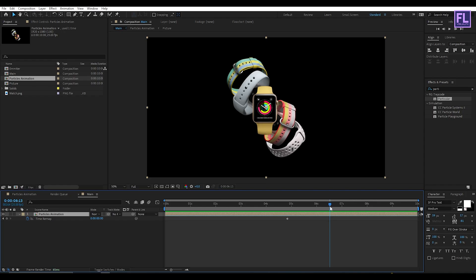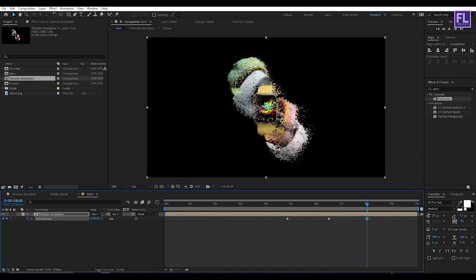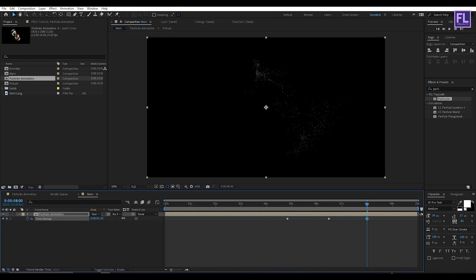Now go to around 6 seconds 10-12 frames, then set another keyframe on Time Remap. Then go forward a few frames and increase the time until all particles disappear.